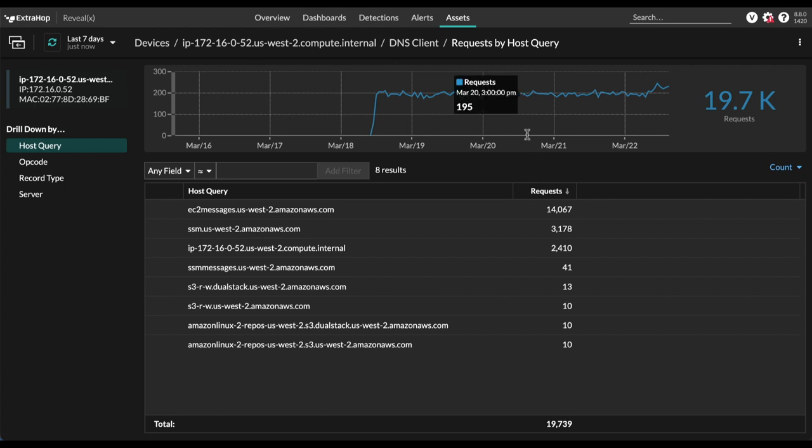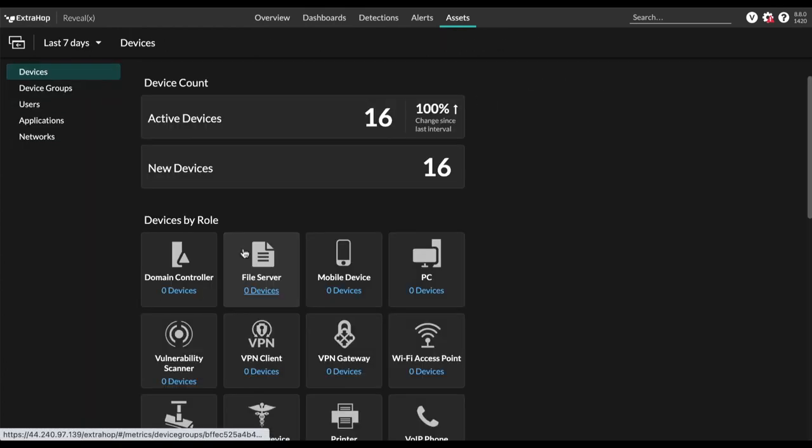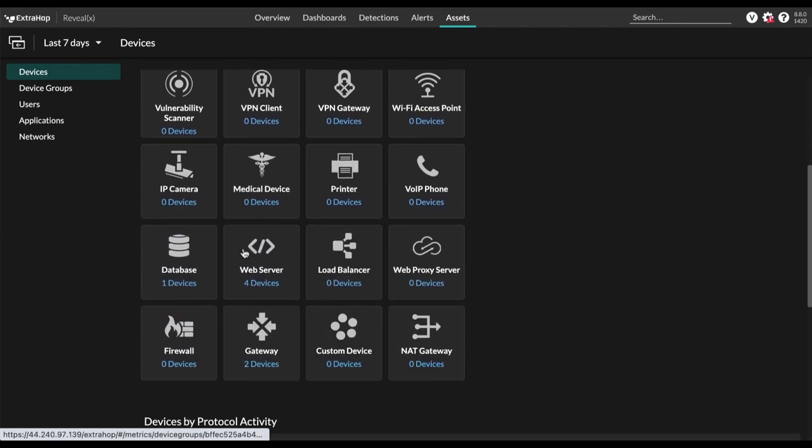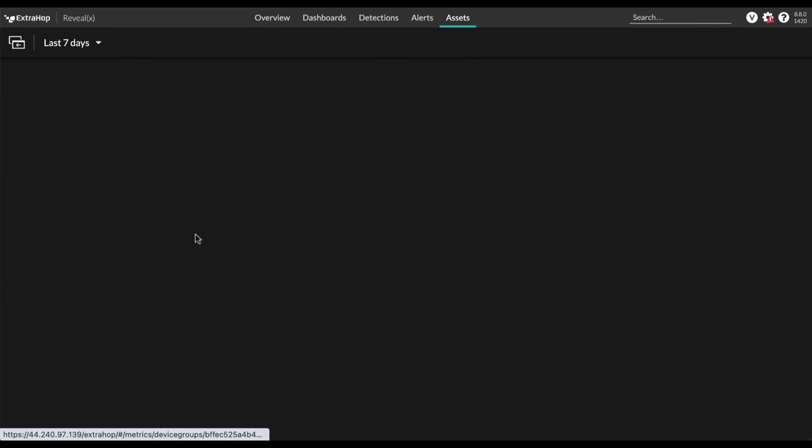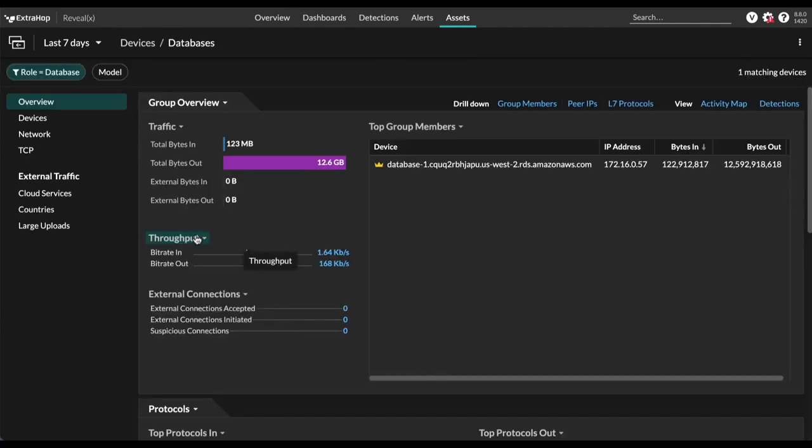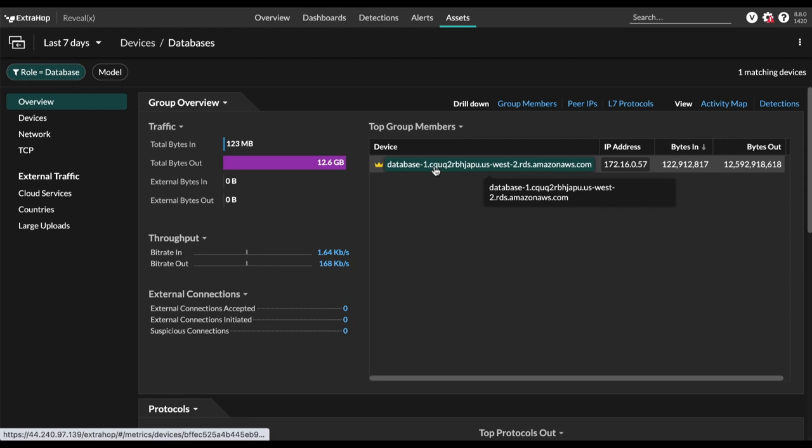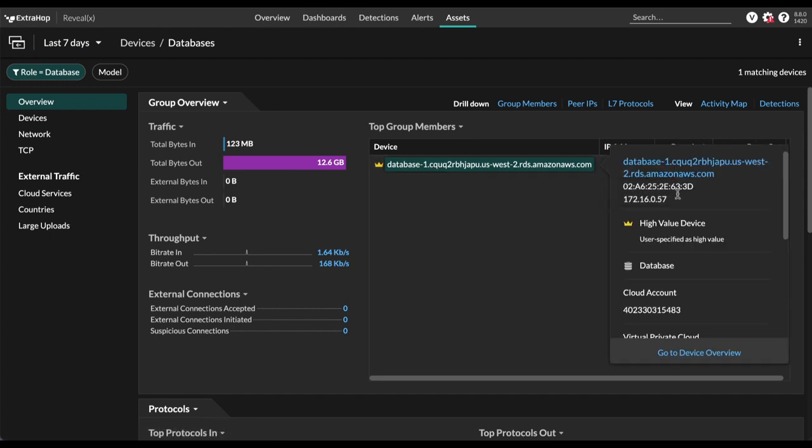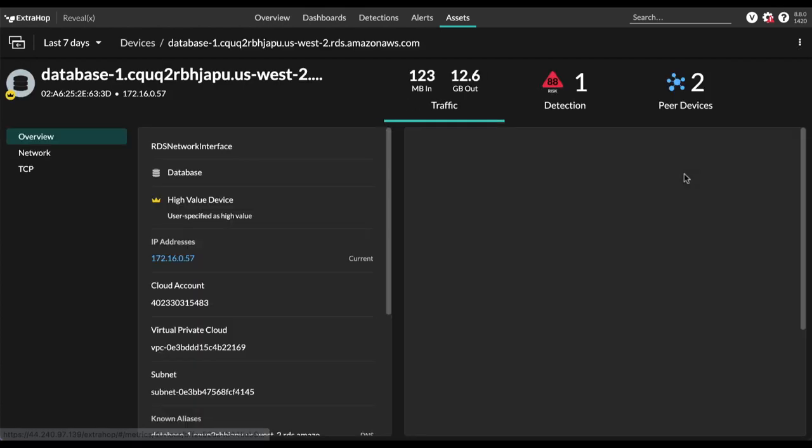But what about say databases? Well, if we go back to the assets page, we can scroll down, look for databases. And looks like right here, we can look at our RDS instance here, take a look at that.